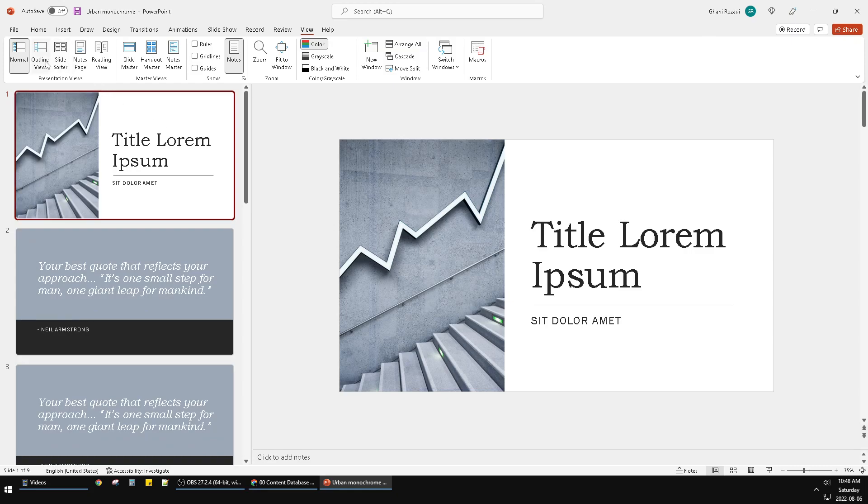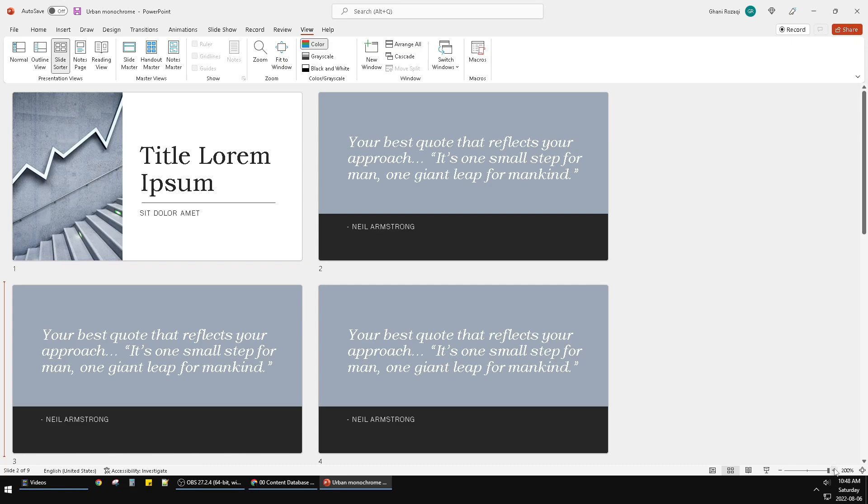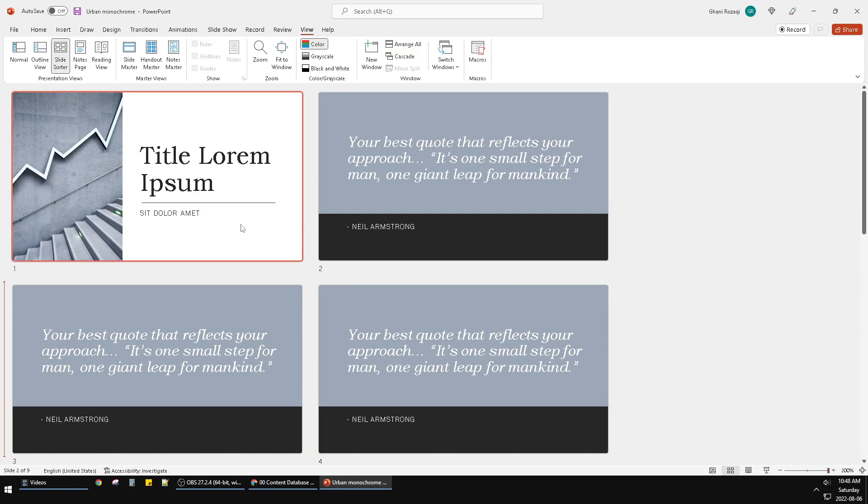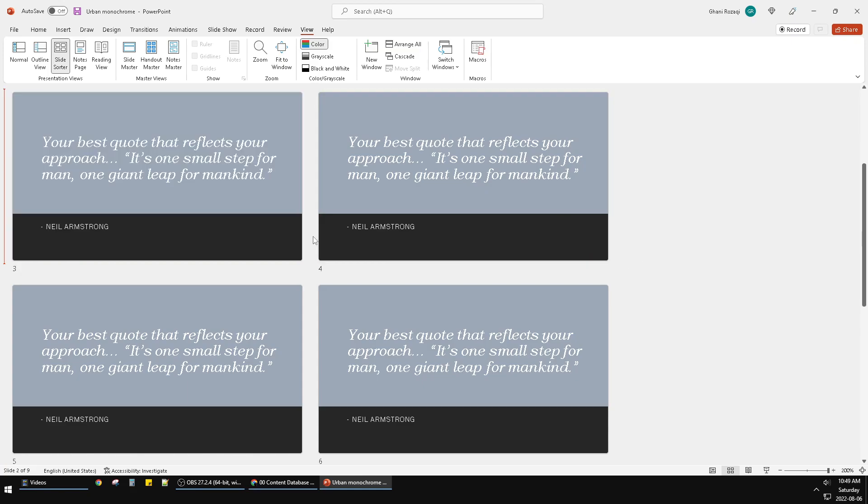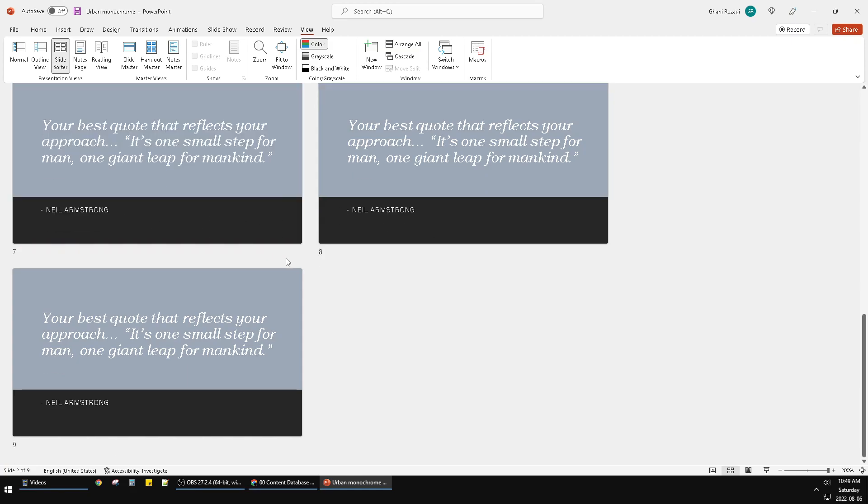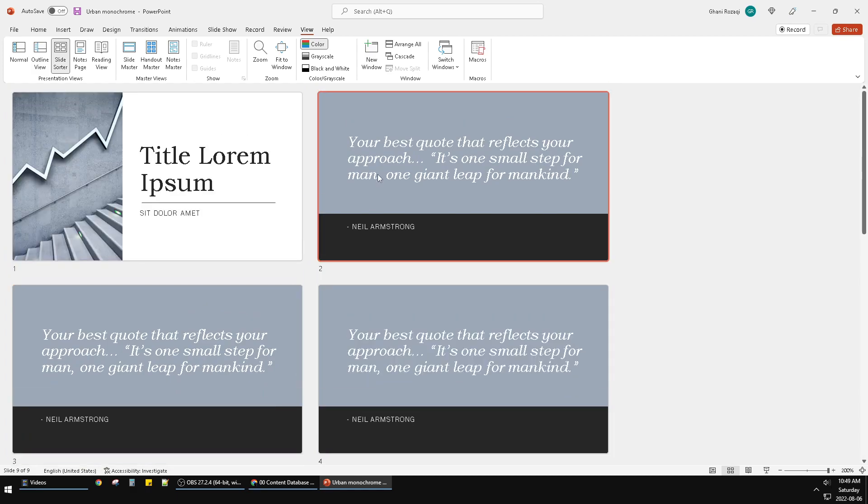can click this Slide Sorter button. I'll click that now. It's bigger than before and shows four slides on one page. I can scroll down to find the ninth page and so on.